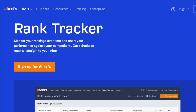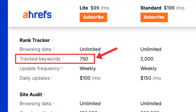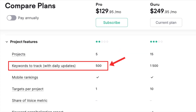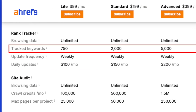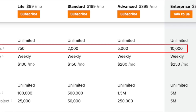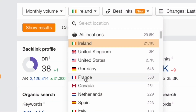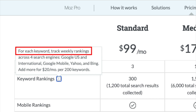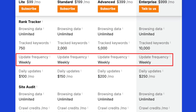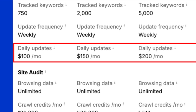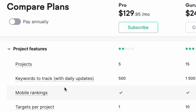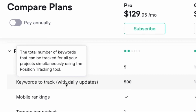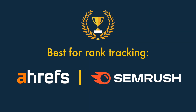Of the three products, Ahrefs' Rank Tracker is the most generous — its entry-level plan lets you track 750 target keywords, while SEMrush's limits you to 500 and Moz's to 300. Ahrefs remains the more generous tool on more expensive plans too, and its position tracking is the most granular, letting you track rankings by locality — town, city and so on — not just by country as with SEMrush and Moz. However, by default Moz and Ahrefs only give you ranking reports on a weekly basis. Daily rank tracking is available from Ahrefs but costs quite a lot extra per month, whereas SEMrush provides daily tracking without any extra charges. So when it comes to rank tracking, it's a draw between Ahrefs and SEMrush.